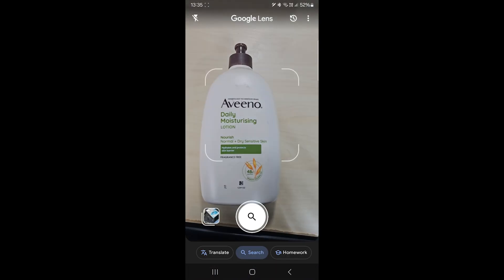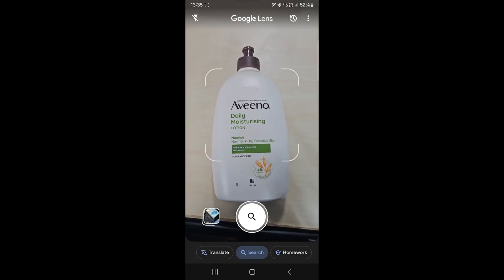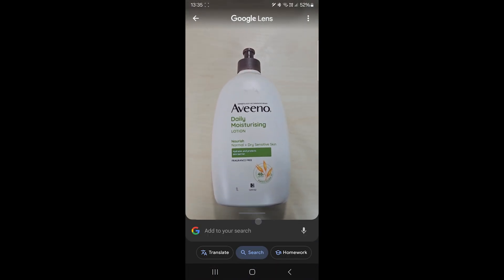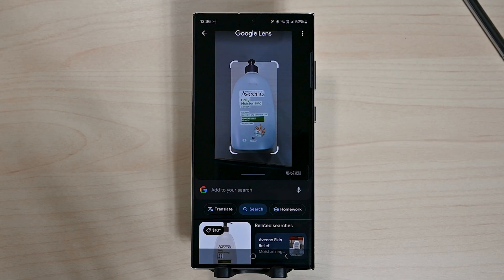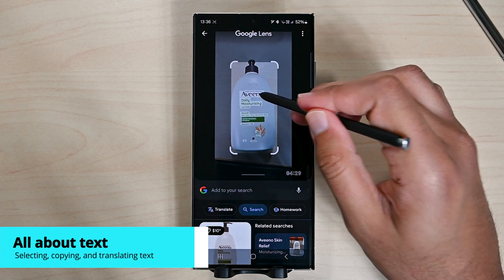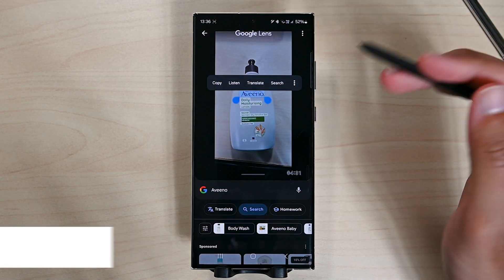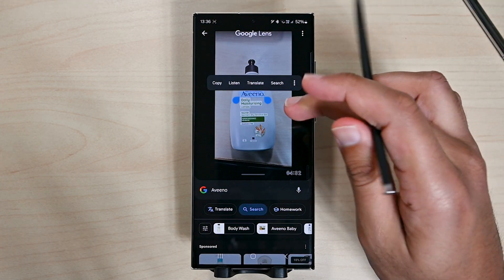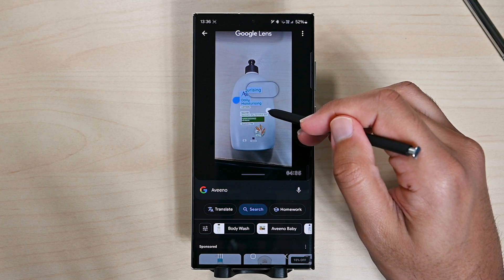Let's see a live example. I'll open up the camera and take a photo of this lotion. Lens will find it for me. When there's text, you'll see it highlighted. We can just tap on that text to search for it. The bottom results will be on the chosen text rather than the image now.